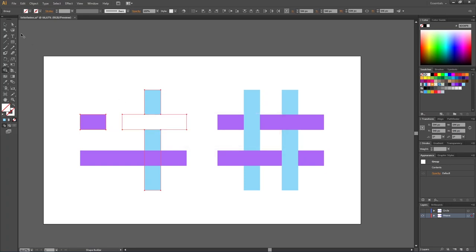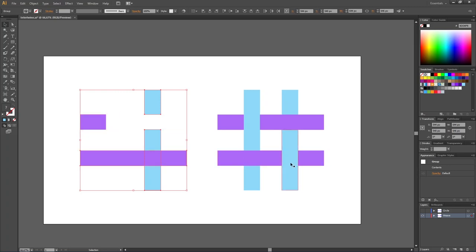Then pick the selection tool, pick the two lines in the lower right corner. Here we want the blue line to go over the purple one, so pick the shape builder tool and fuse these two blue shapes together.